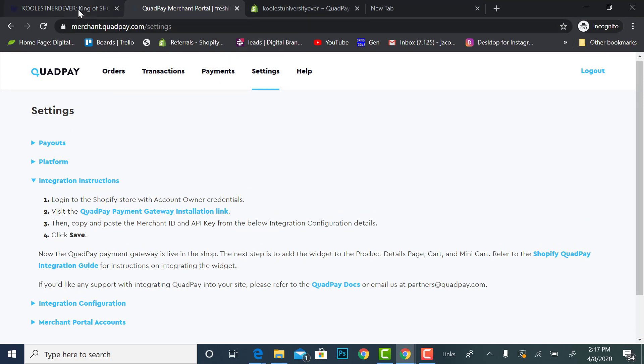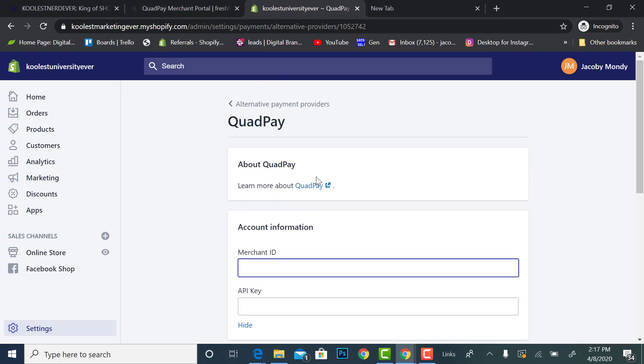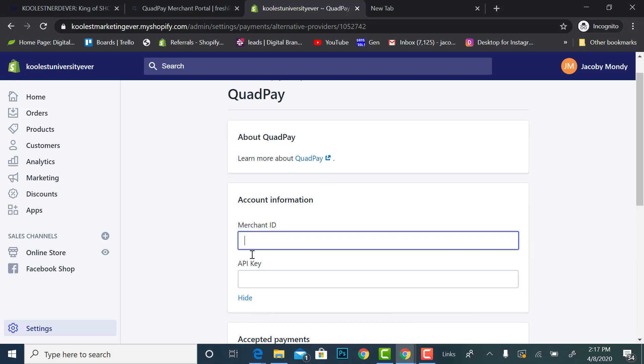your merchant account, merchant account inside of the back office, right, I clicked here for Quad Pay, logged into my store and it automatically did some heavy lifting for me on the back end that you couldn't see.